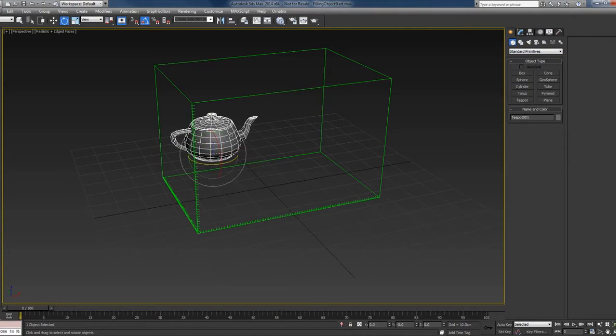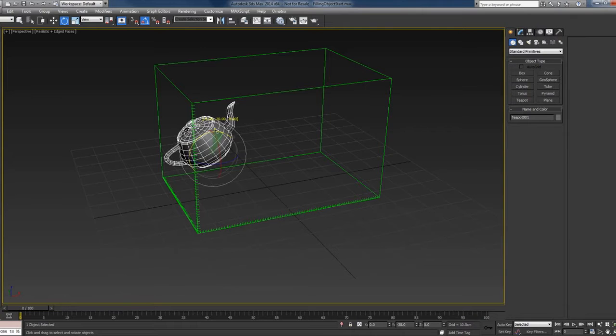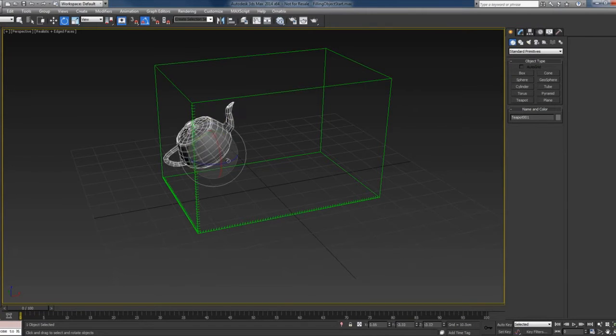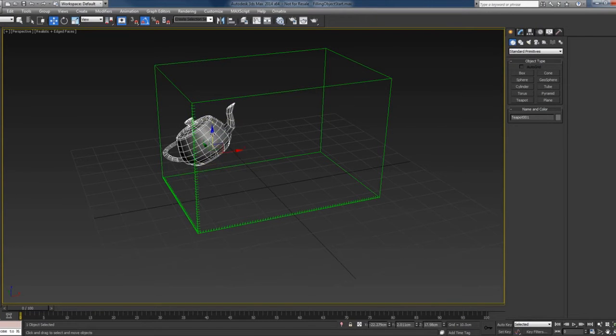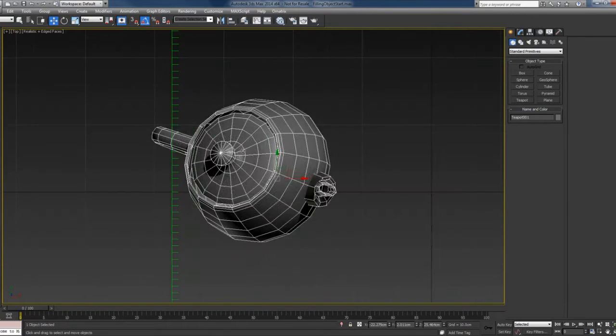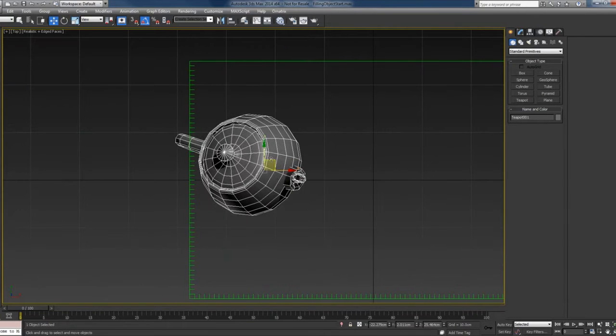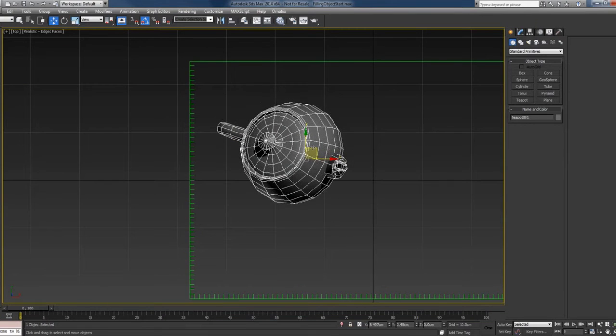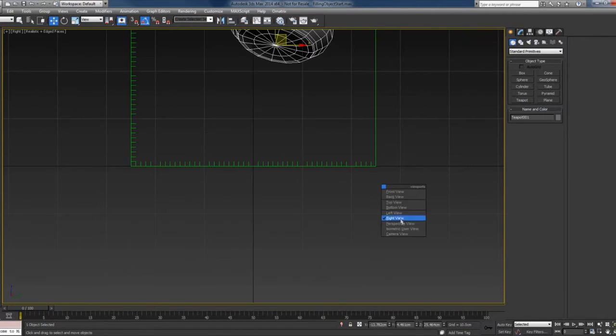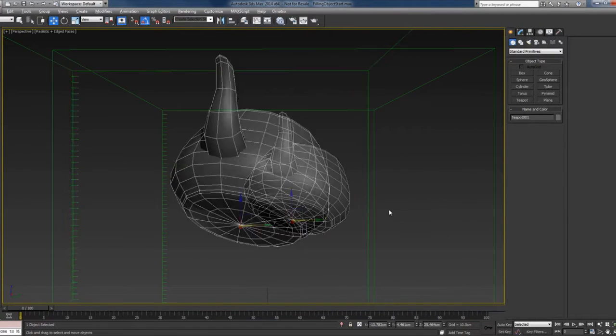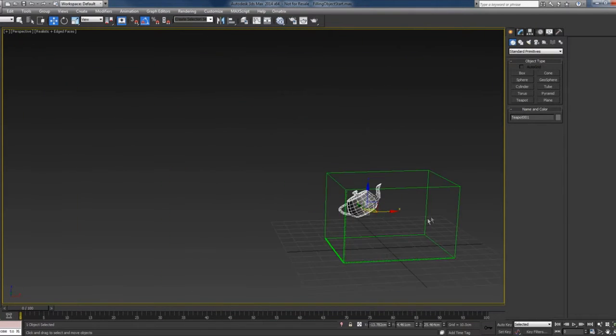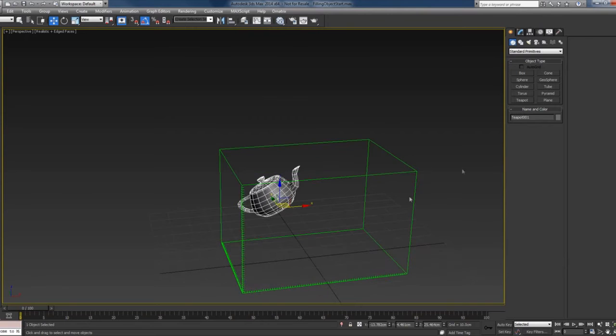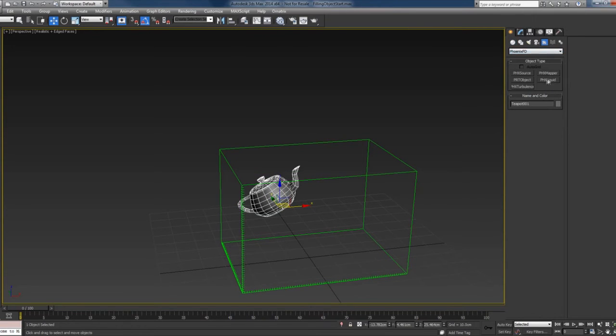I'll just move this up a bit and rotate it. Make sure that it's inside the simulator.